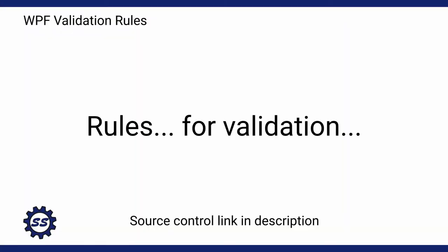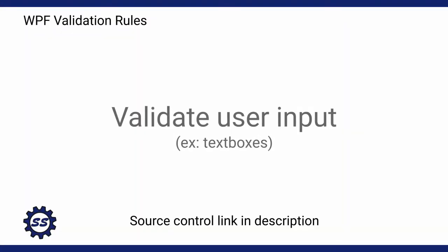Validation rules. They're rules for validation. Who would have guessed? But what are we validating? Quite simply, we're going to be validating user input.